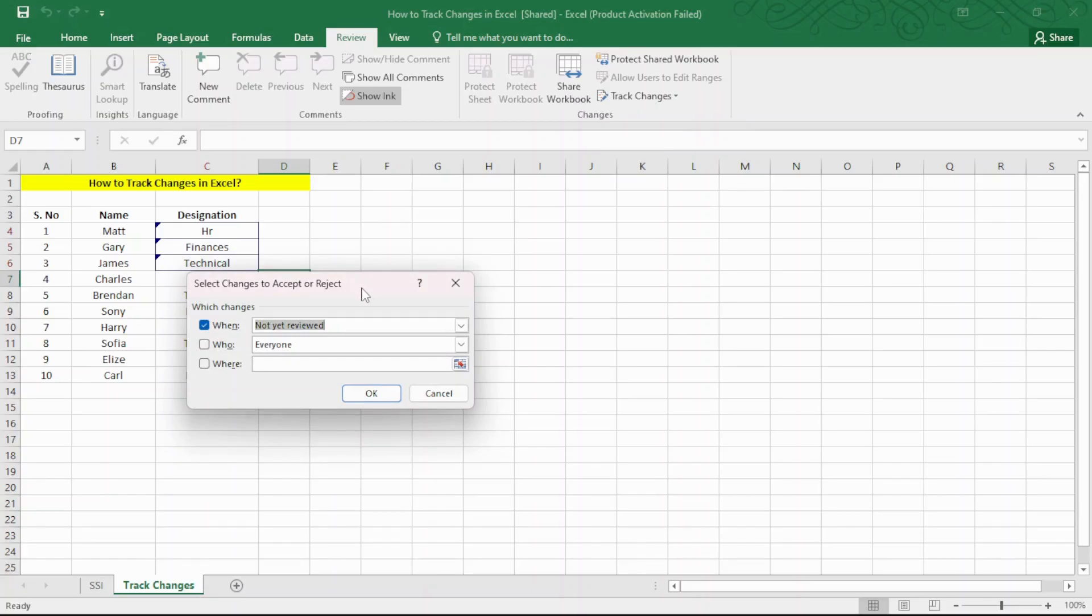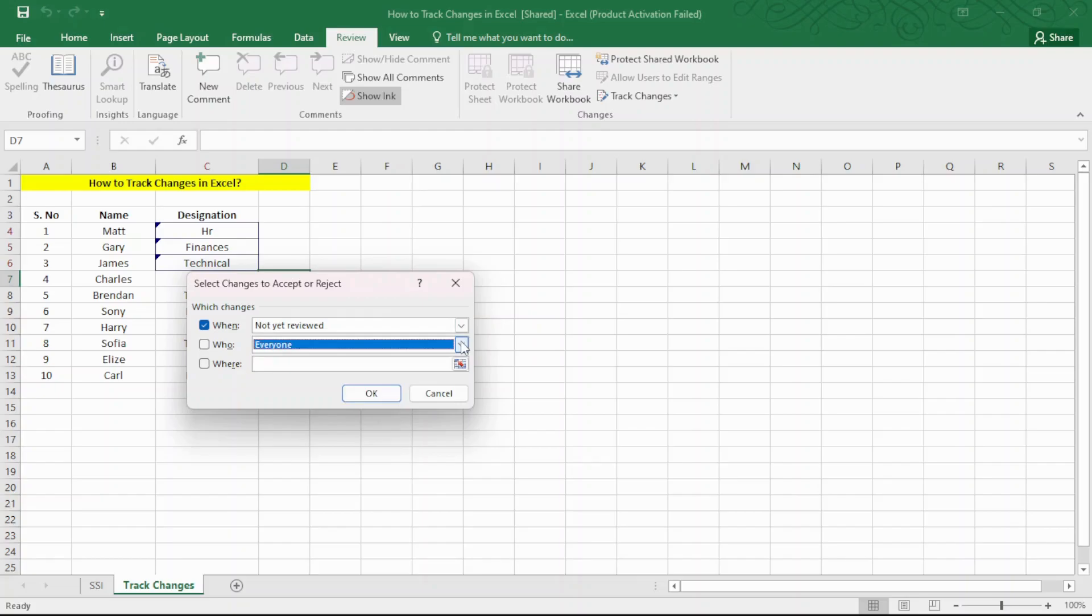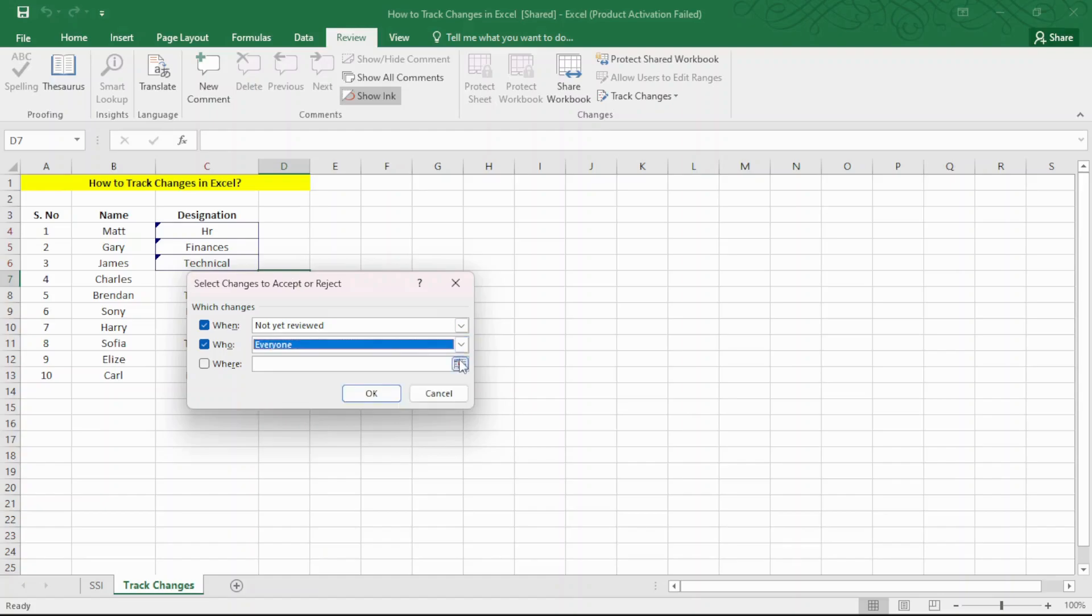Enter the inputs into the When, Who and Where boxes and click OK. When accepts specific dates or statuses like Not Yet Reviewed. Who accepts specific usernames or everyone. Where accepts a range of cells that you need to review.